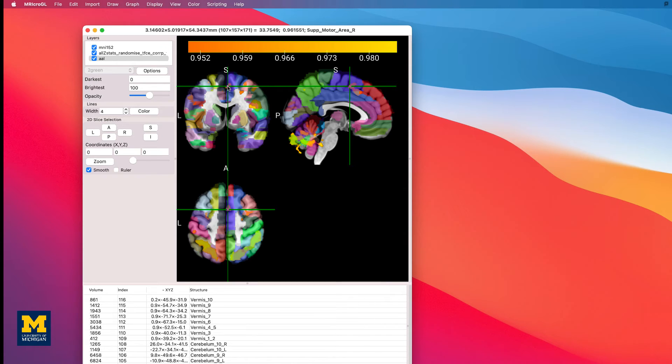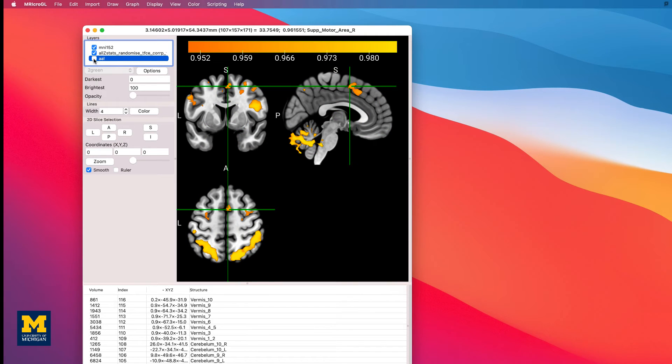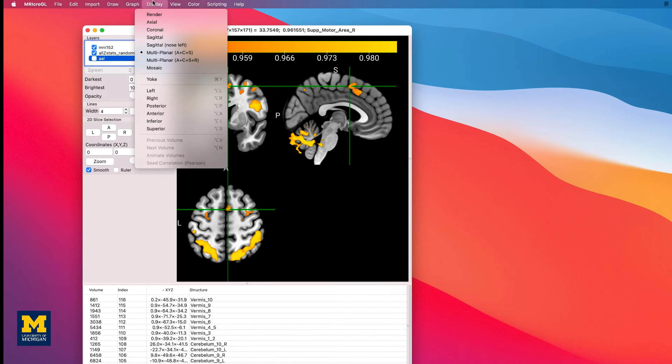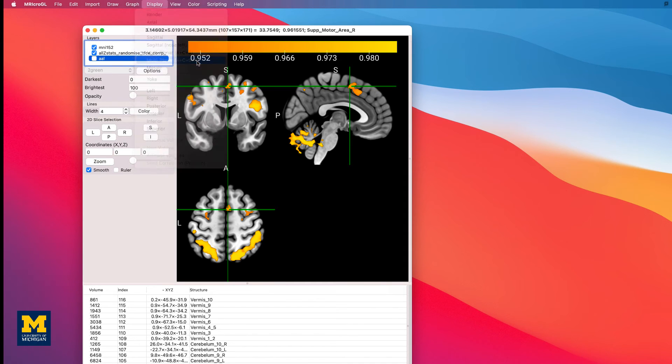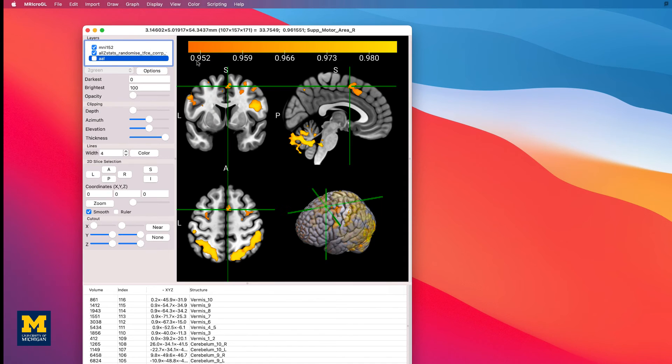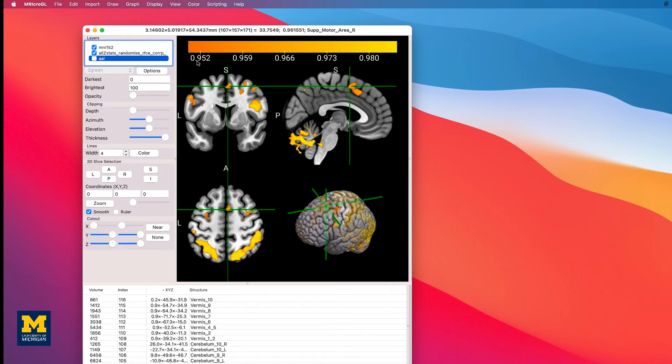Uncheck the box next to the AAL overlay to hide it. And then go to display, multi-planar, A plus C plus S plus R. This will add another view, a surface of the template brain with the results visible both on the surface and within the folds of the brain.